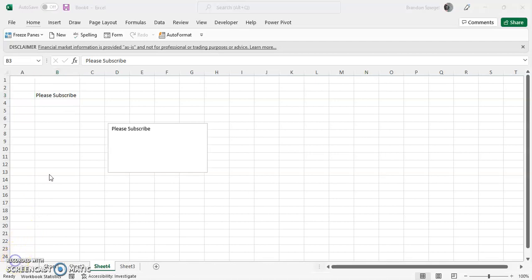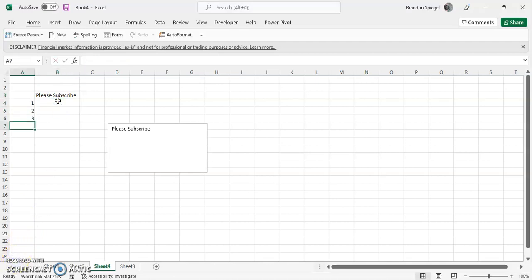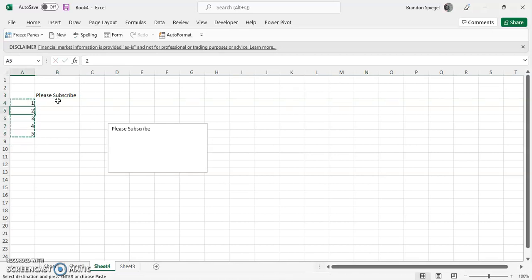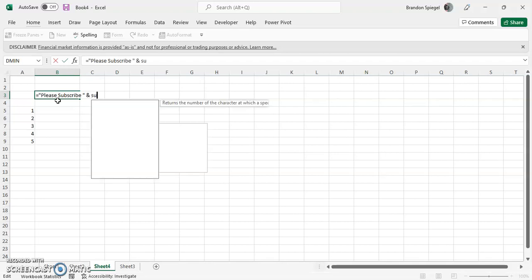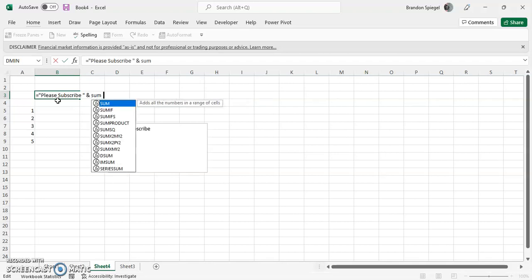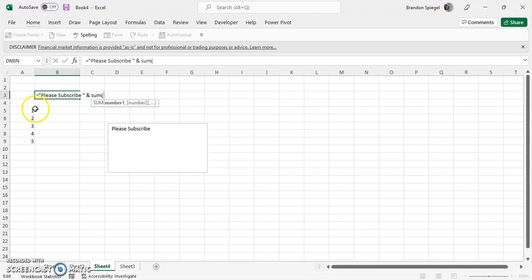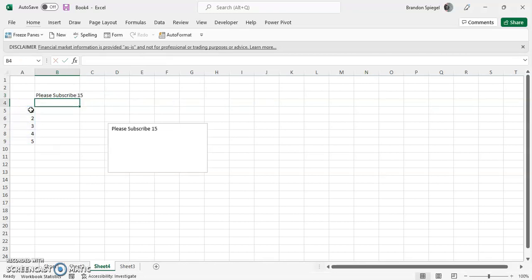So just to give a quick example of what that could look like, you can have some numbers—one, two, three, four, five—just random numbers for illustration purposes. But you can say equals, put quotation marks around your text, and then the ampersand sign, and then you can sum the numbers.